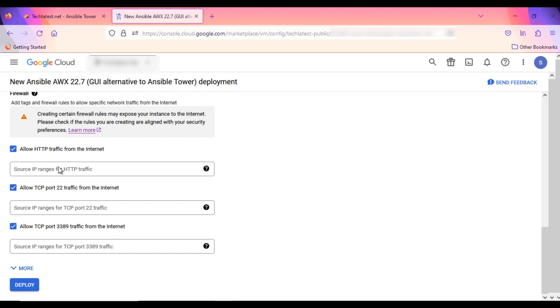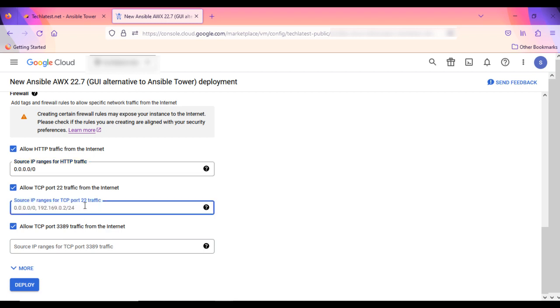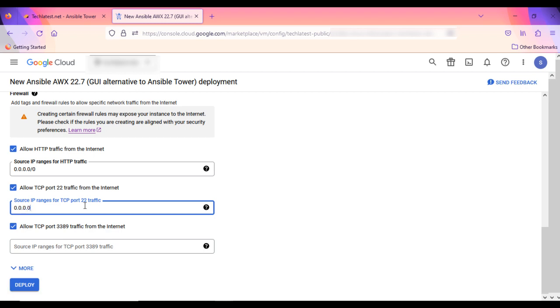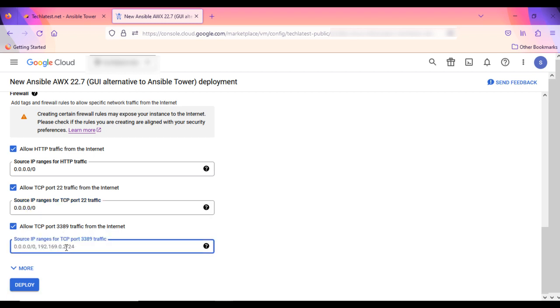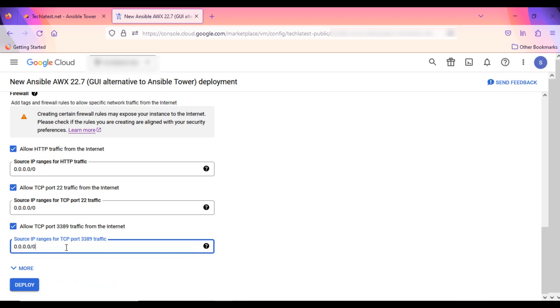Provide the IP address or IP range. I am giving here 0.0.0.0/0. This IP range contains all the possible IP addresses. Double-check all the configuration once. And click Deploy when you are ready.